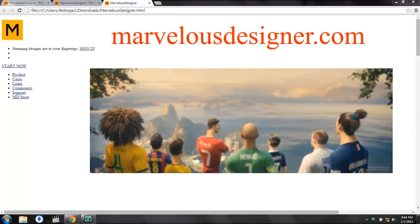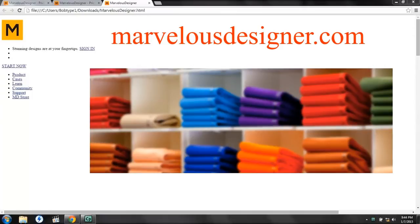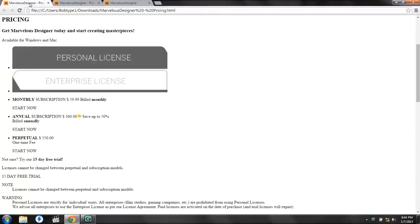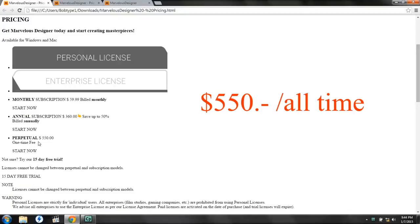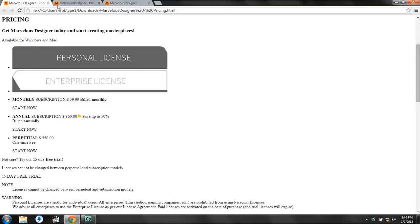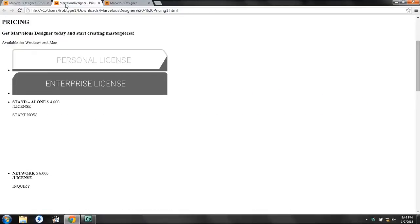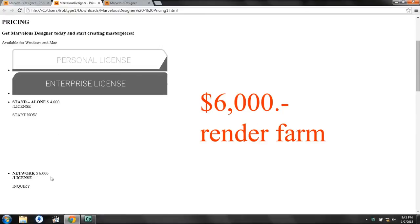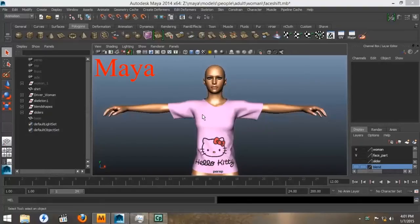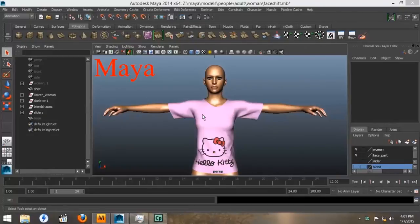If we go to the Pricing tab, we can see that for a personal license, it costs $59.99 a month, or $360 a year, or a $550 one-time fee. But if you want to use it at work, it will cost you $4,000 for a professional license and $6,000 for a render farm.